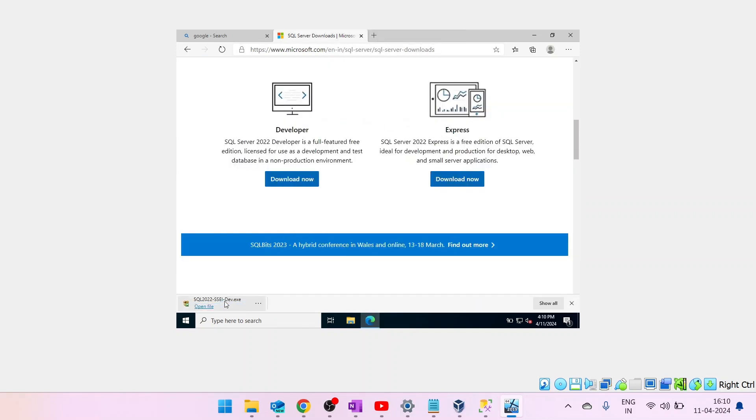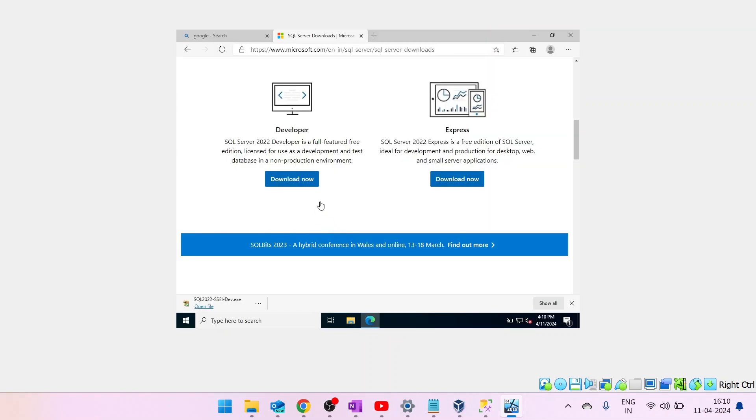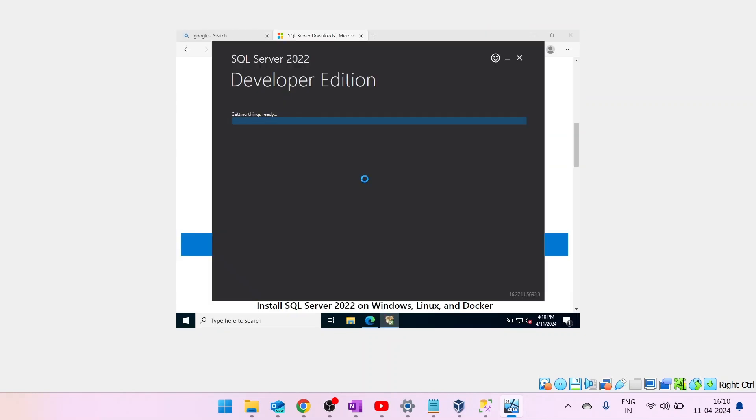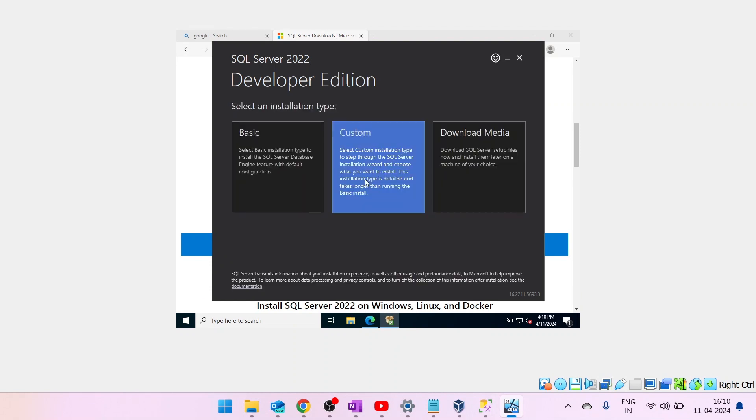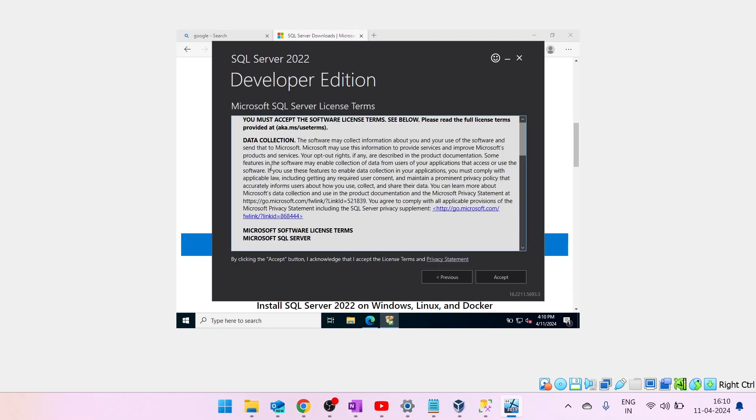Now, the setup file is downloaded. Click on it to install SQL Server 2022. Select basic installation.